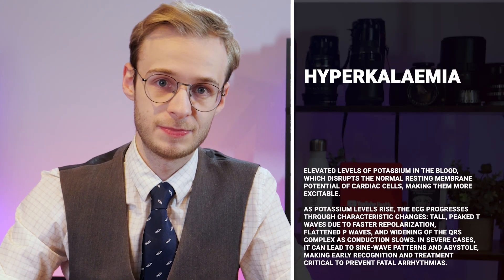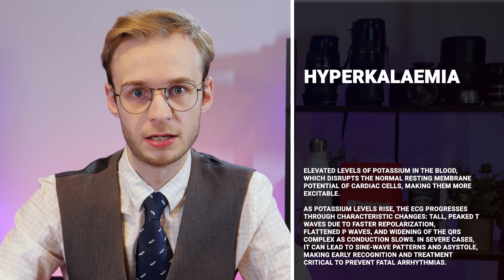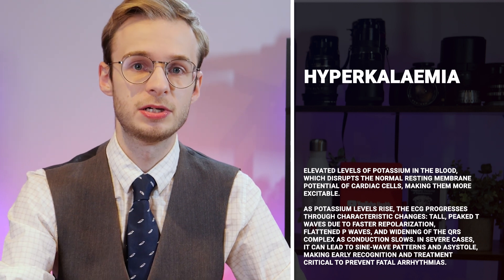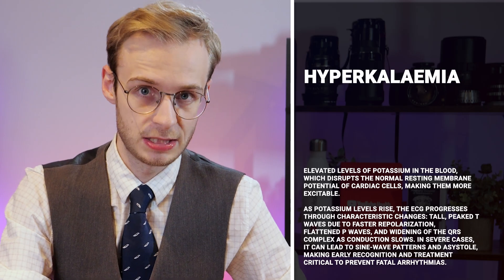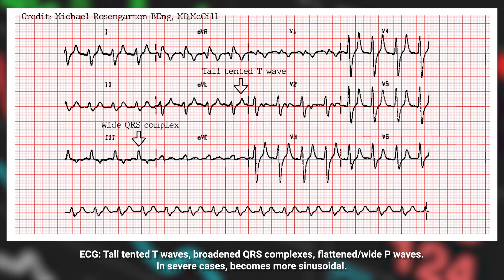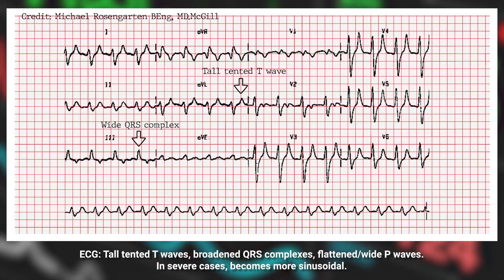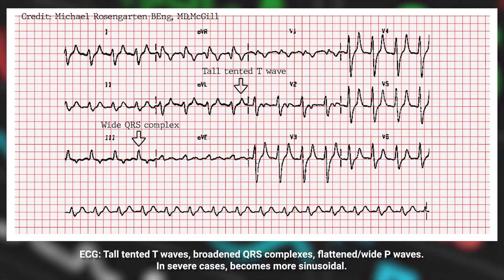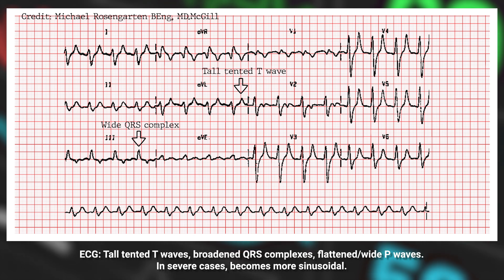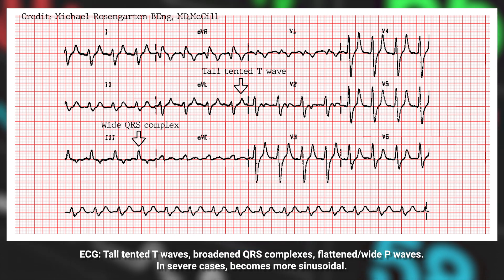Moving on to electrolyte disturbances. Hyperkalemia — very high levels of potassium — disrupts the cell's resting potential and makes cells more excitable. As potassium rises, the ECG goes through characteristic changes: classic tall tented T waves due to faster repolarisation, flattened P waves, and widened QRS complexes as conduction slows. In the most severe cases it leads to a sinusoidal pattern and potentially complete asystole. In severe hyperkalemia, rapid recognition and treatment are essential to avoid fatal arrhythmia.